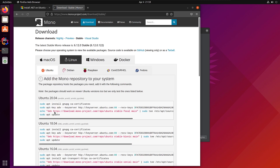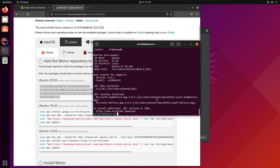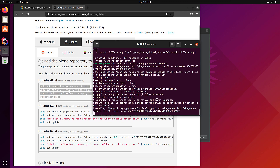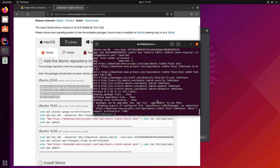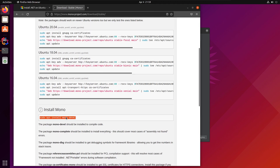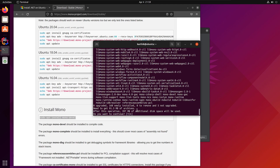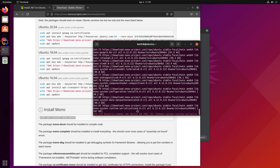Without the Mono runtime engine we can't run or develop C# based applications. So I'm going to install Mono now. I'll go to the Mono download page, copy the Linux commands, paste them in the terminal and hit Enter. That's going to download the packages. Then I run the second command to install Mono itself, accepting the default with 'y'.